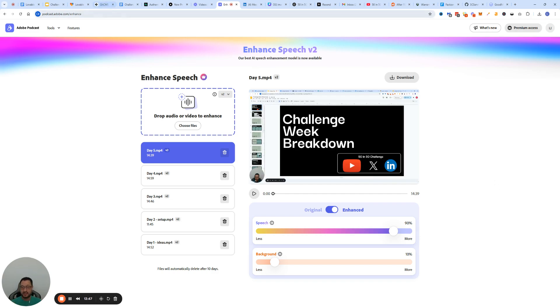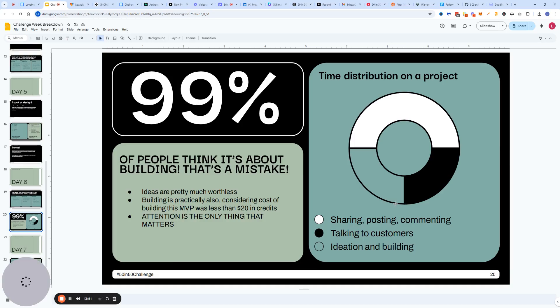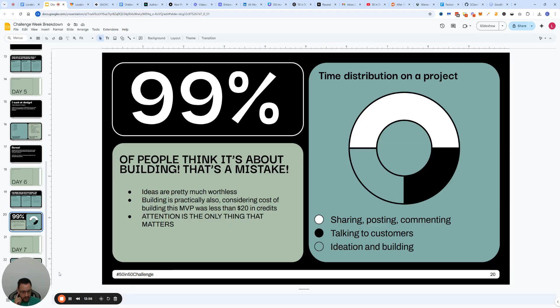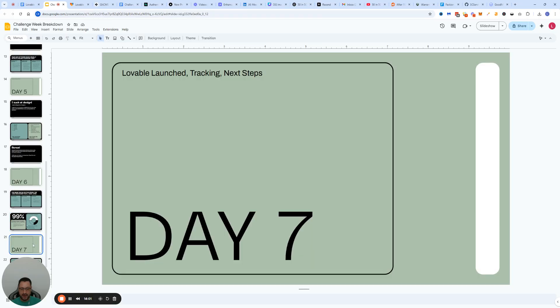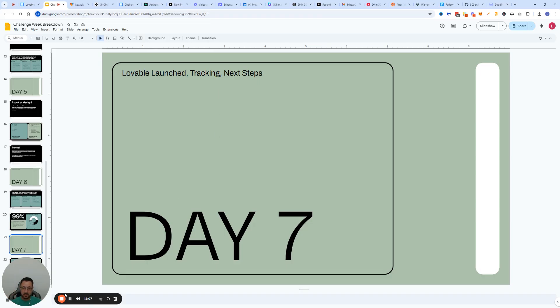Make this journey as easy as possible and be consistent with posting is the absolute key for success. This wraps up day number six. If you have any questions, I'm open for them in the comments. Tomorrow, we're going to wrap things up by talking about Lovable Launch, about tracking your results and your next steps. See you tomorrow.